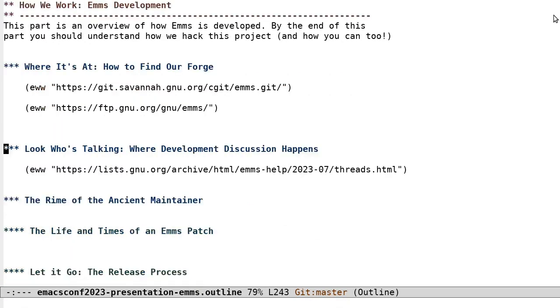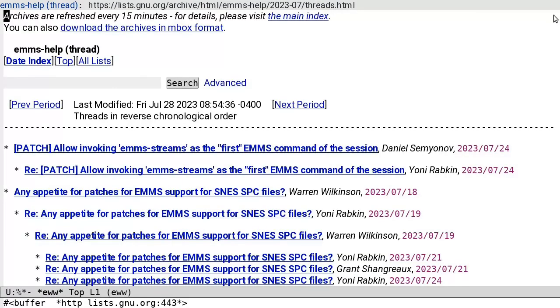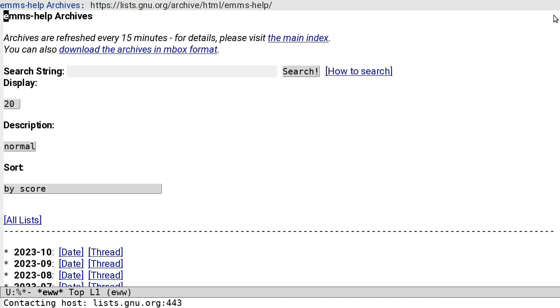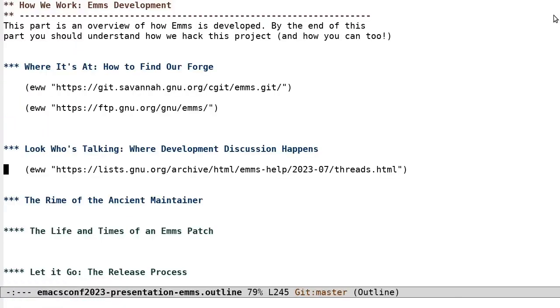Look who's talking. Where development discussion happens. If you want to talk to us, discussions all happen on emms-help at gnu.org. We used to use emms-patches at gnu.org, but didn't feel like the volume of incoming patches justified a separate mailing list.